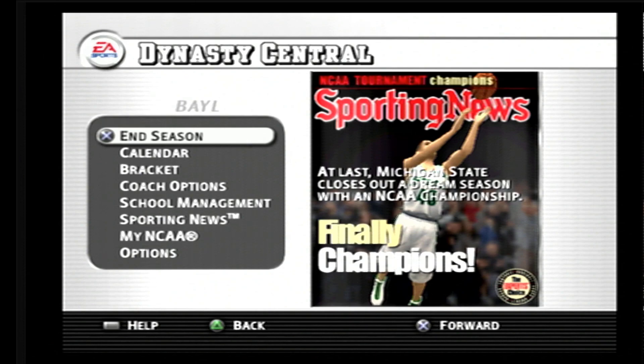When you reach the point where it says End of Season, it's going to give you a few options. Let's go in and look at those options.